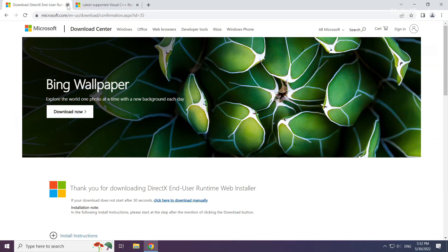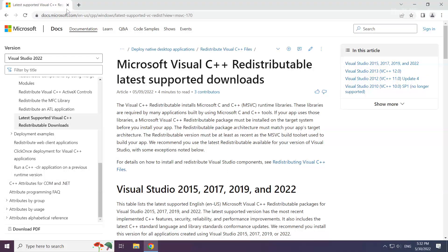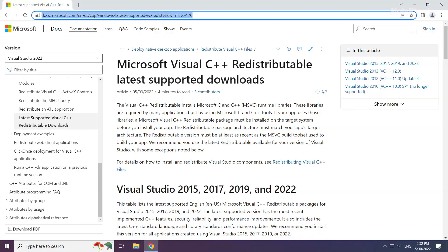Close the DirectX website. Now go to the Visual C++ Redistributables website (link in the description).